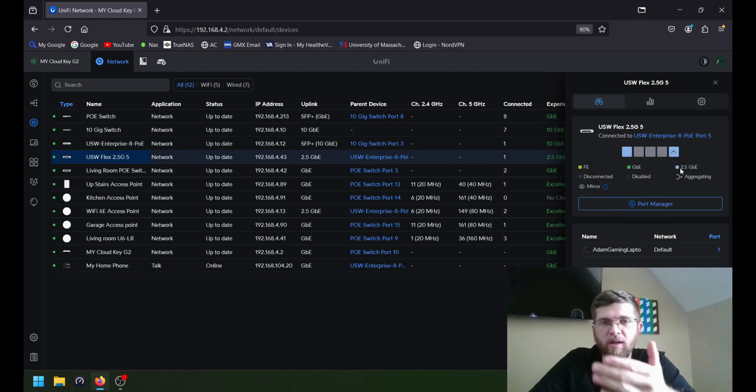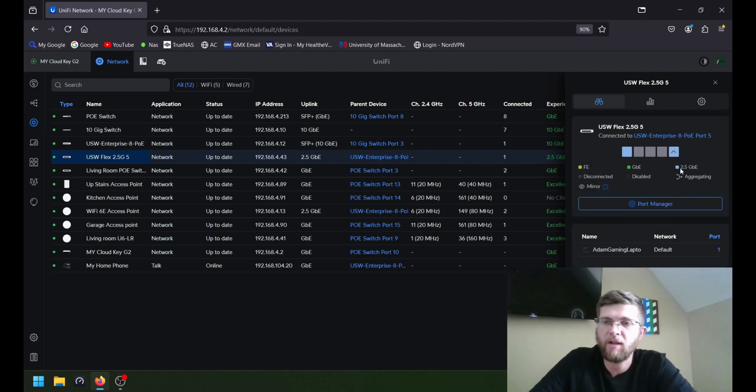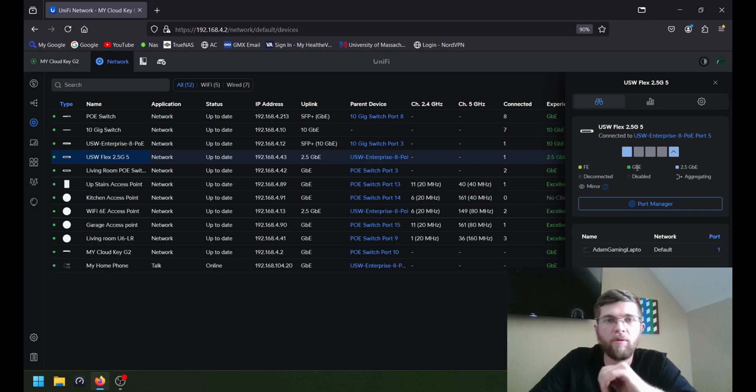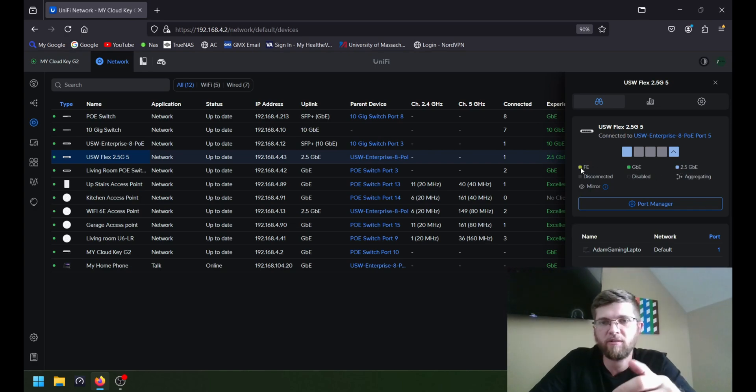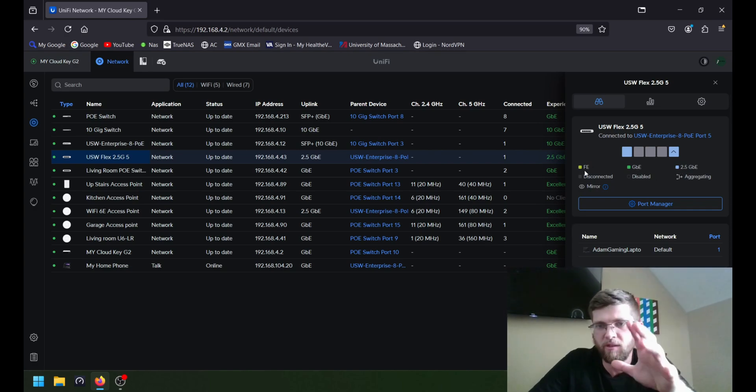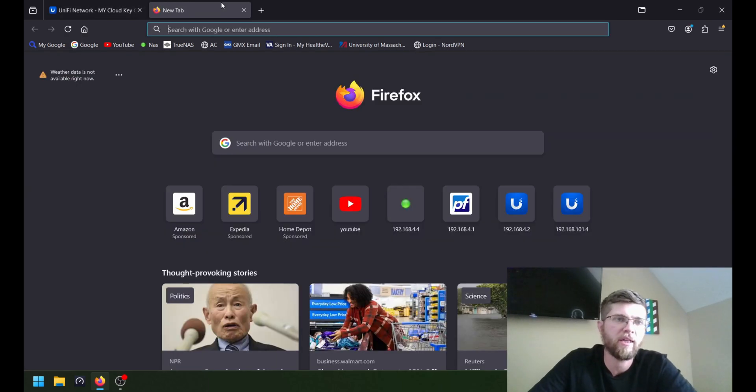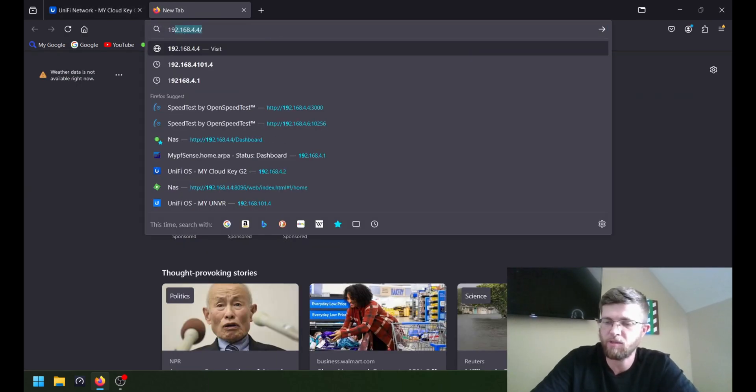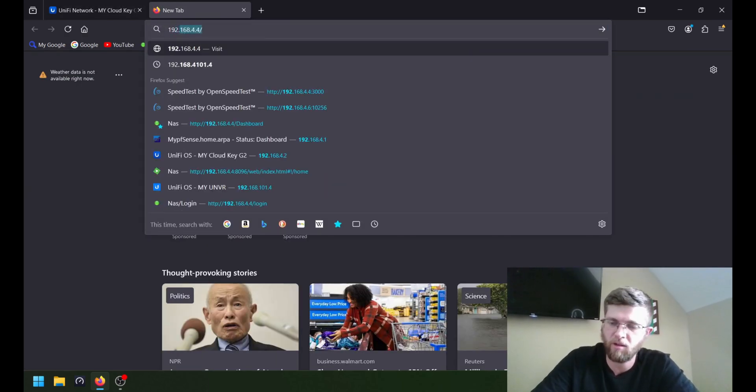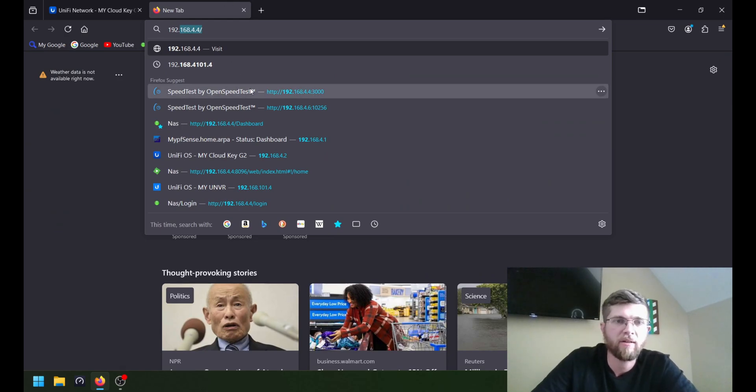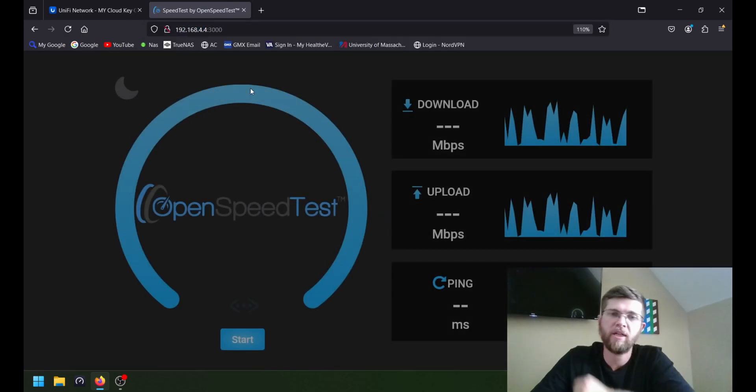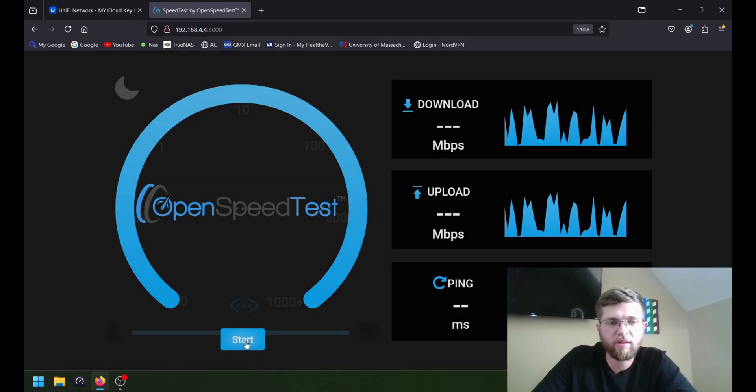Not 5 gig, 2.5 gig. Sorry. 2.5 gig is blue. 1 gig is green. And fast Ethernet, that's what FE stands for, is yellow. It's 10-100. So we'll go ahead and run a speed test on my Unraid build.